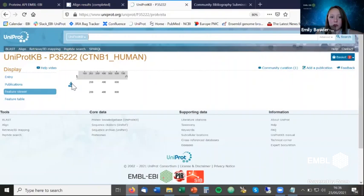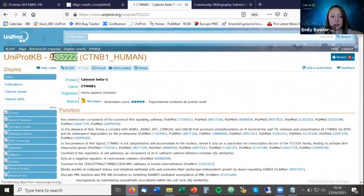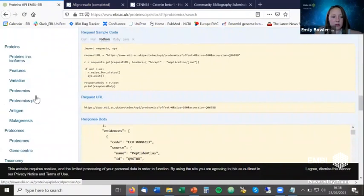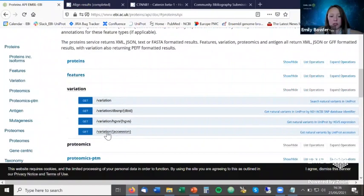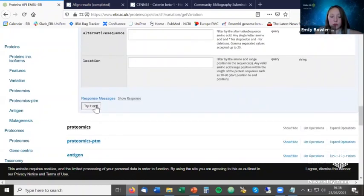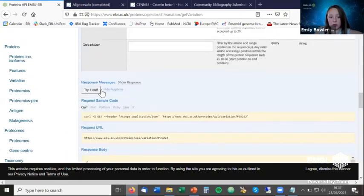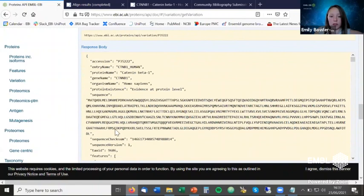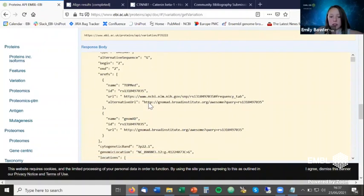Using the variation API with an accession ID, you get back the amino acid sequence and then each variant — for example, a variant at position 2 with alternative amino acid G and an RS ID indicating it is an SNP — along with its source and other details.